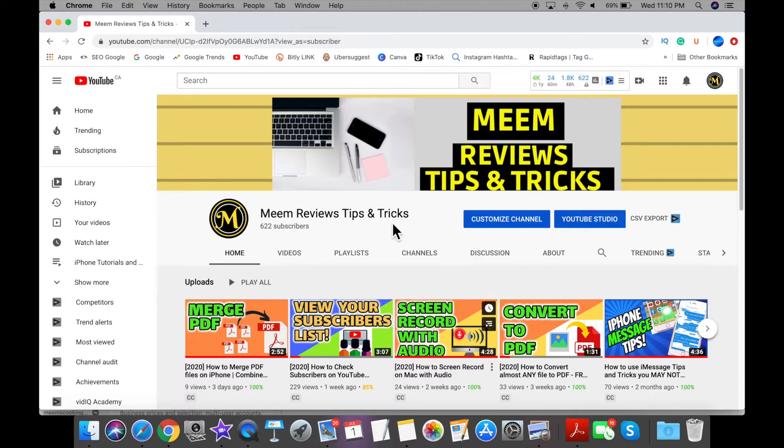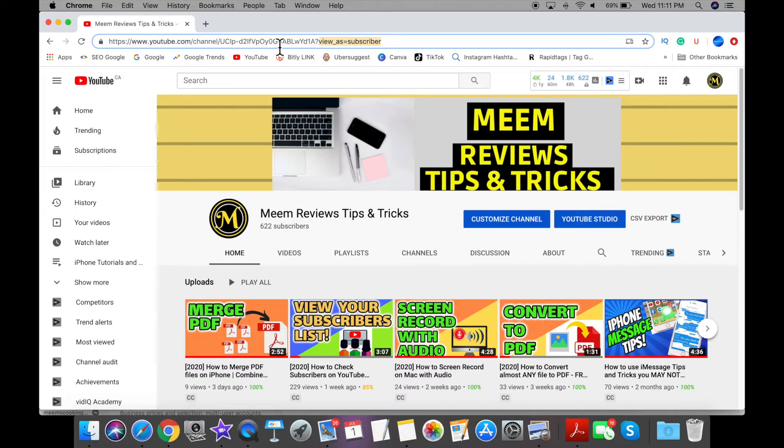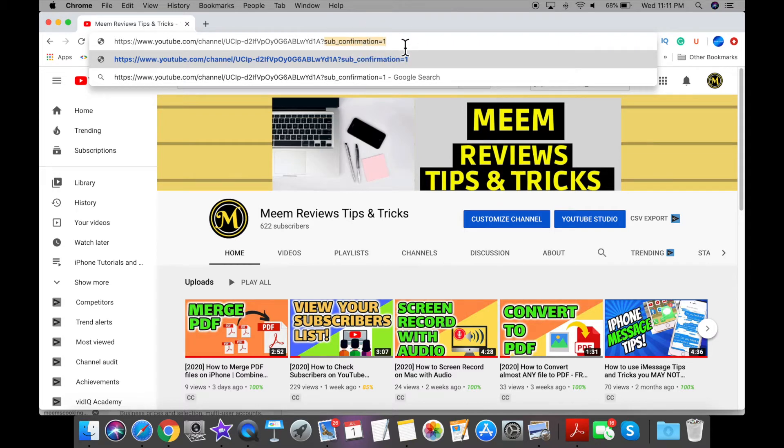In the top you'll see the URL for your channel page, and towards the end you'll see a question mark with view as subscriber. What you want to do is take the part where it says view as subscriber, delete that, and in place of this you're going to add sub underscore confirmation equals one.